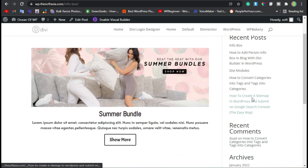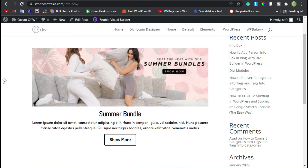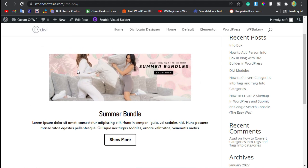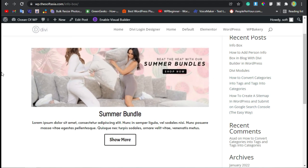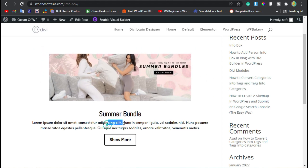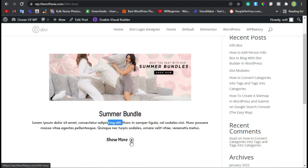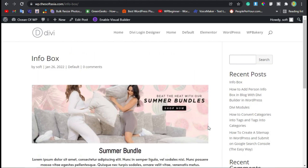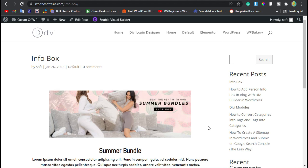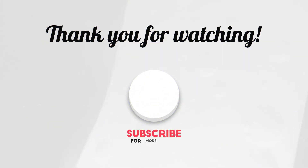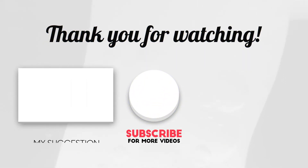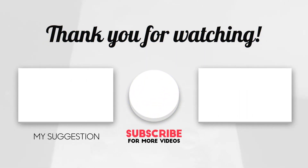Here you can see you have successfully added an info box. When you hover over the image it will zoom out. Here is the title, the description, and the Show More button. You can see the icon will appear like that. Hope you learned something new in this tutorial — if so, please like, share, and subscribe to our channel, and press the bell icon to get notified about future updates. Thanks for watching!